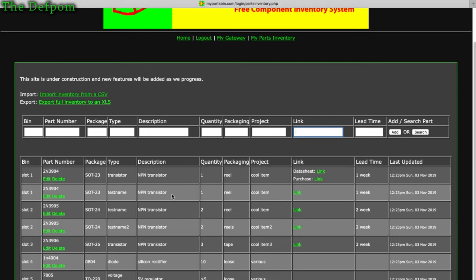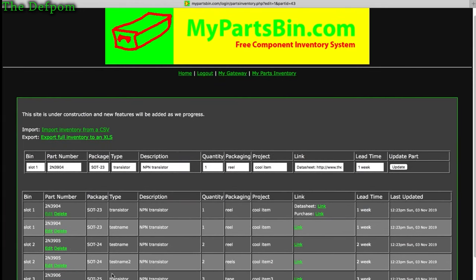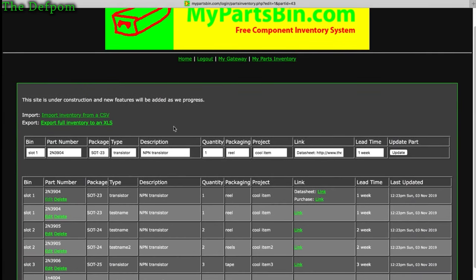There's a links field which will parse the link and give you a clickable link on the page. You can also put text labels — for example, I've put 'datasheet' with the datasheet link and 'purchase' with the purchase link. You can edit things manually by clicking the edit link, which pulls up the entry so you can change anything you want.